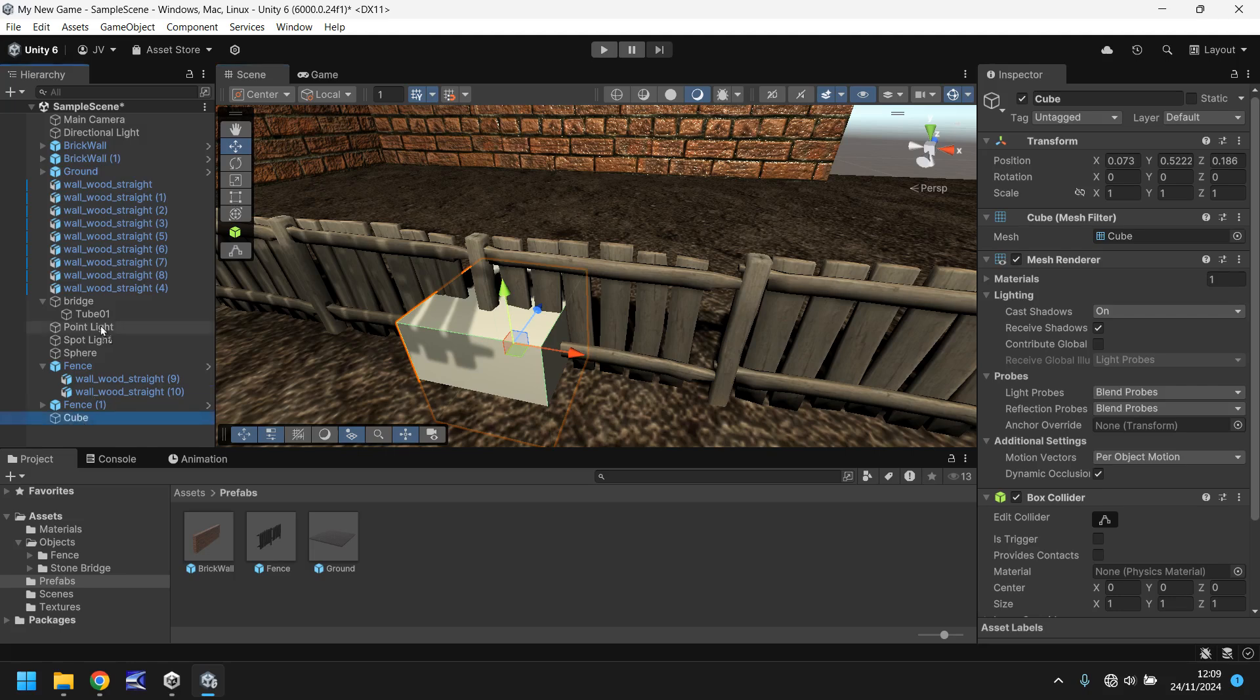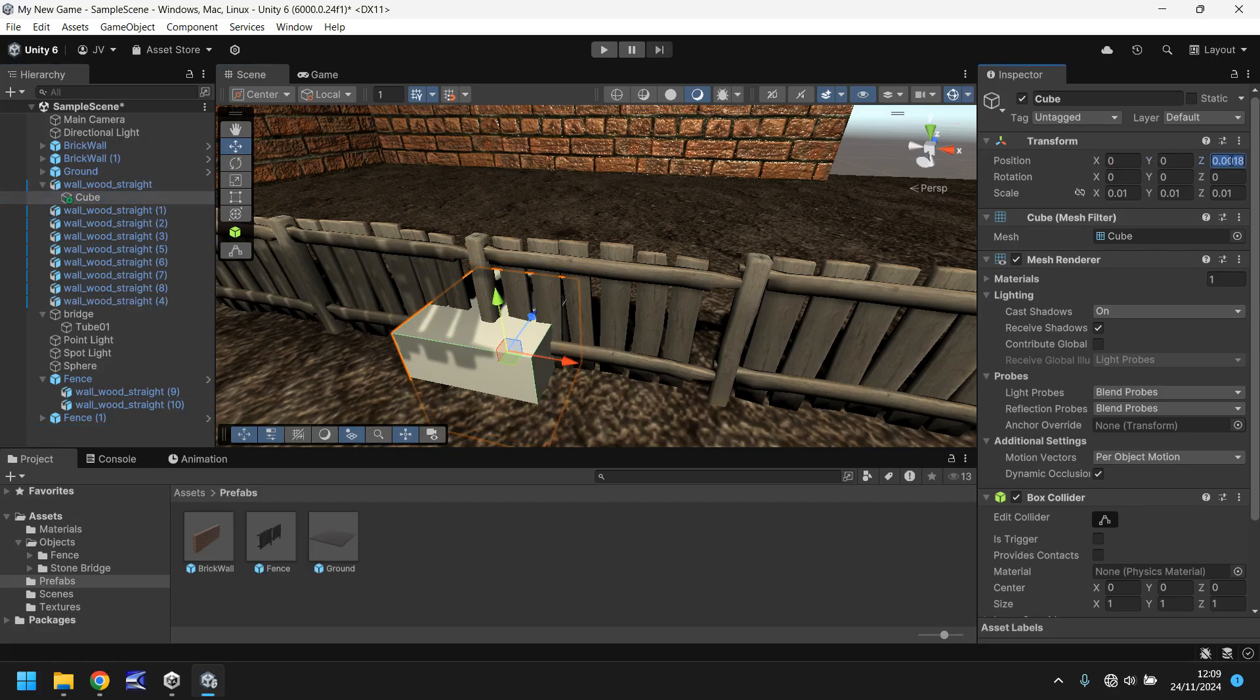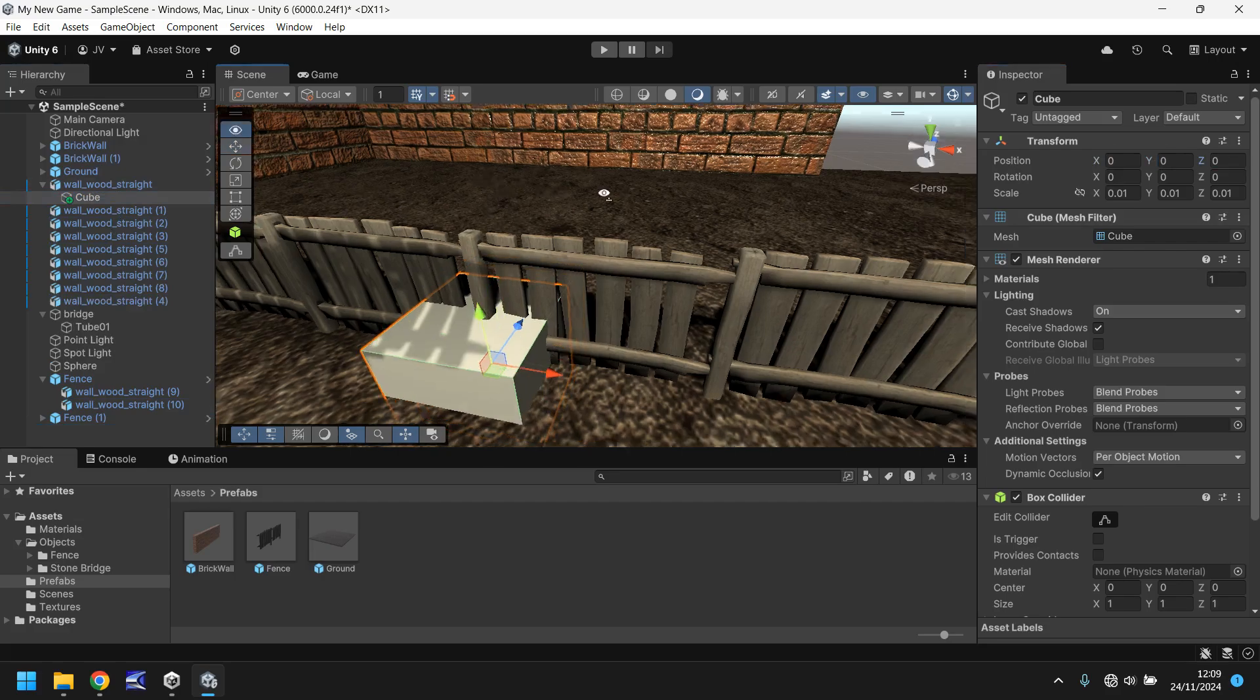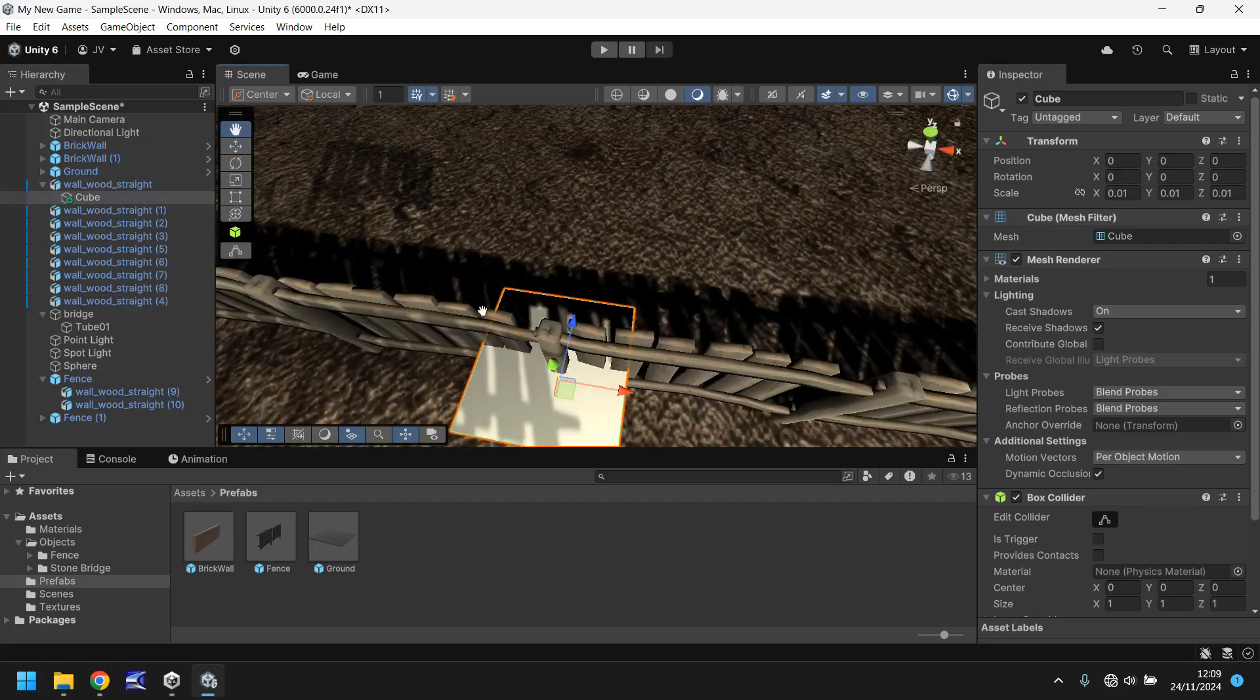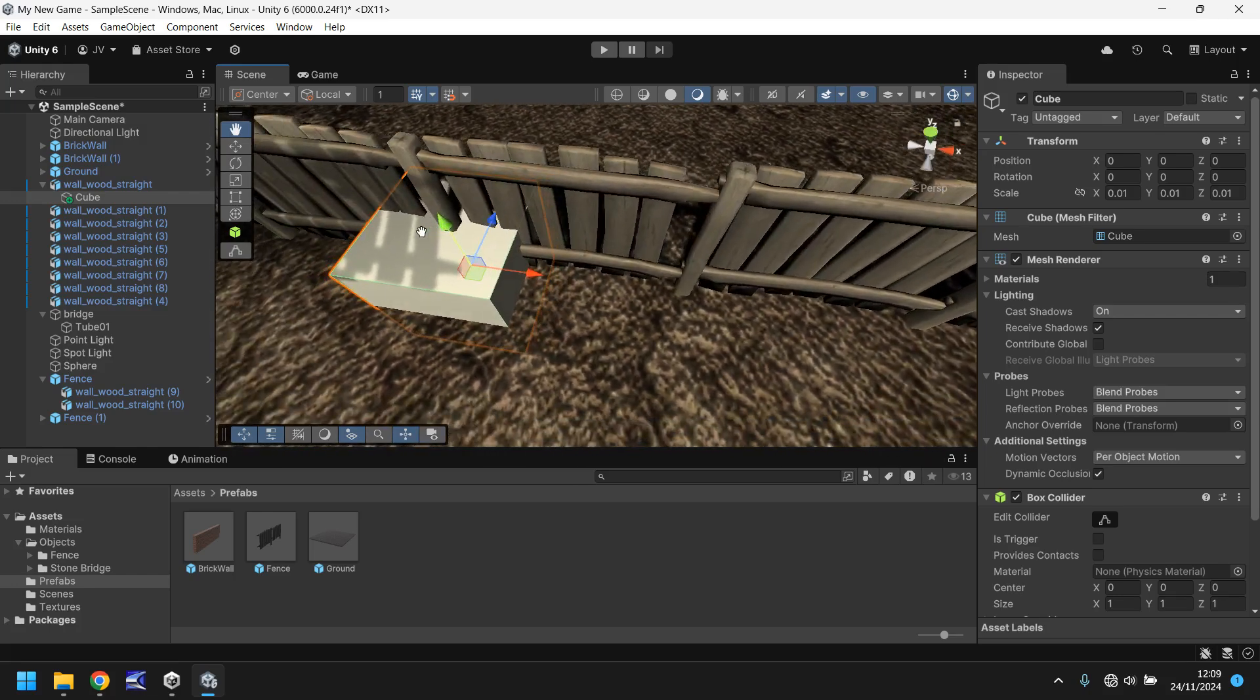And then zero out the position. And we should be able to see that looks just fine.